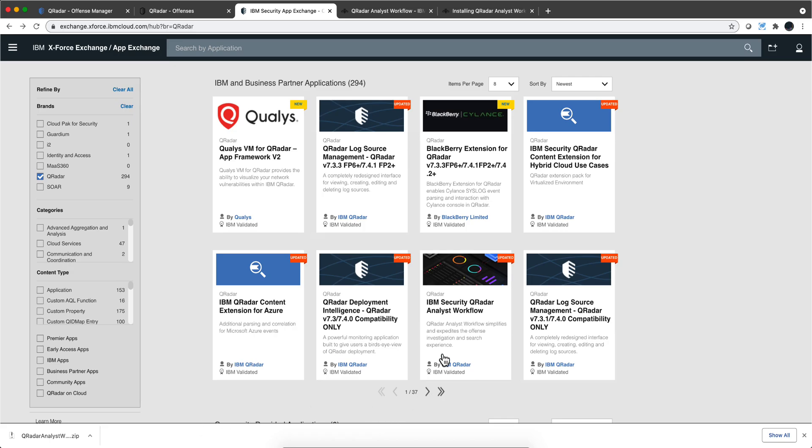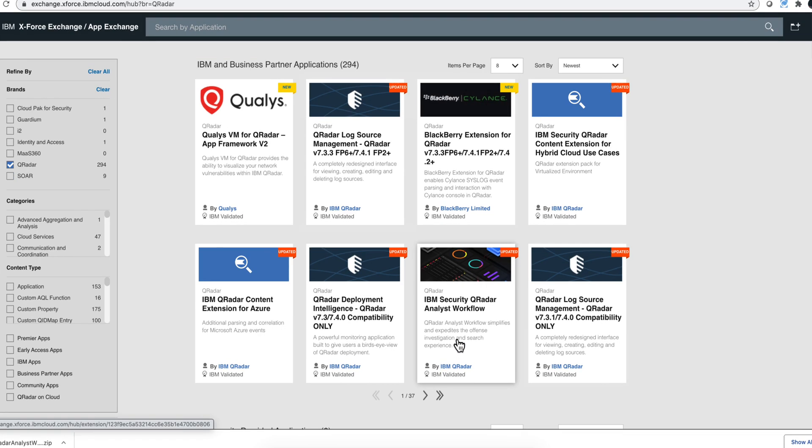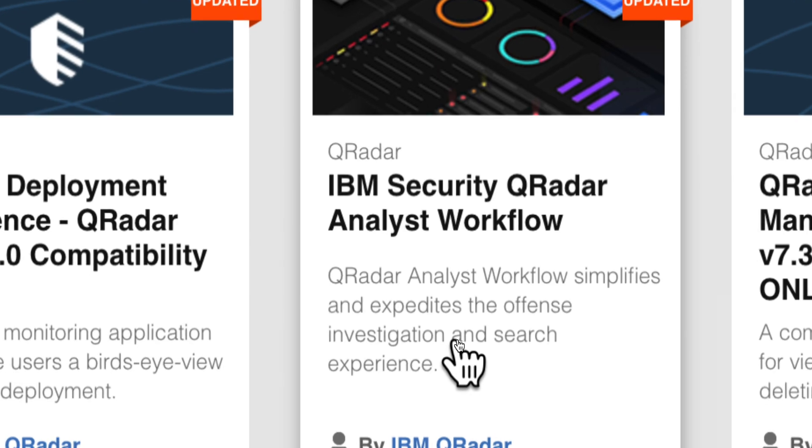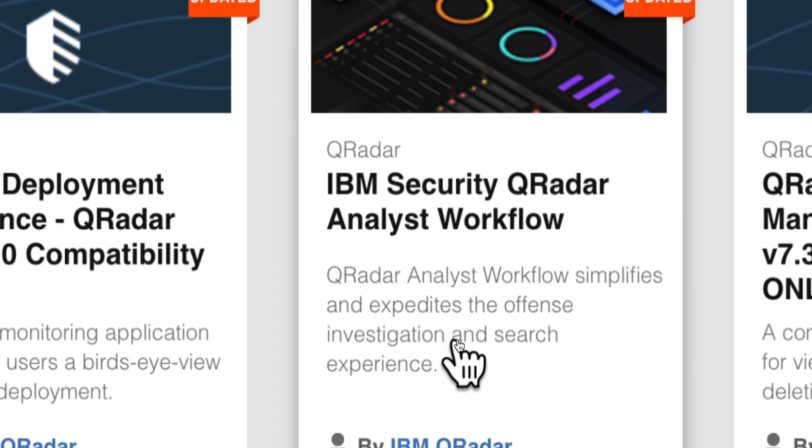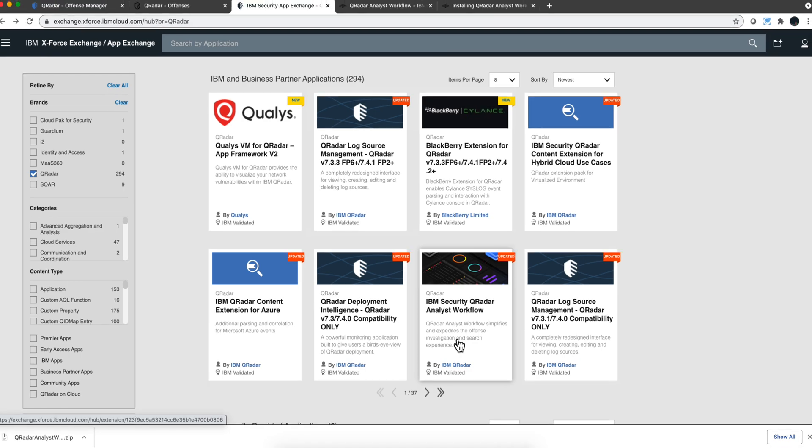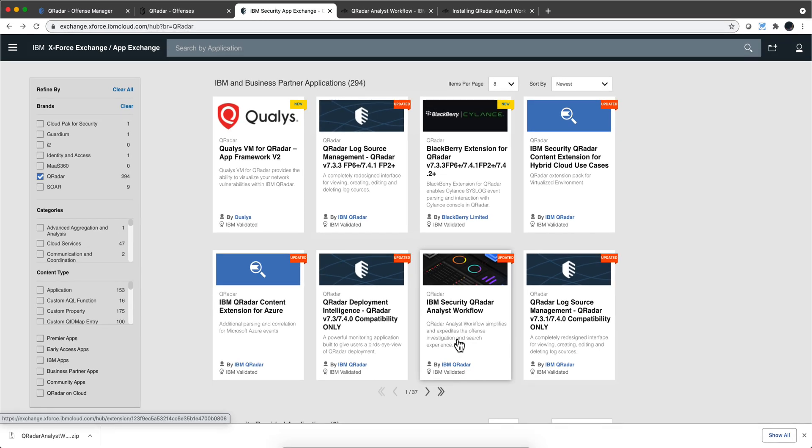Just in case you have not seen this, there is a new version of the, I call it the new Curator UI, but we call it Analyst Workflow.